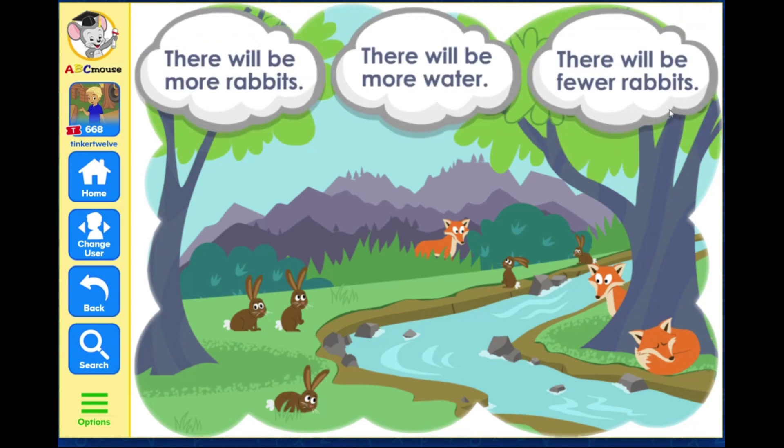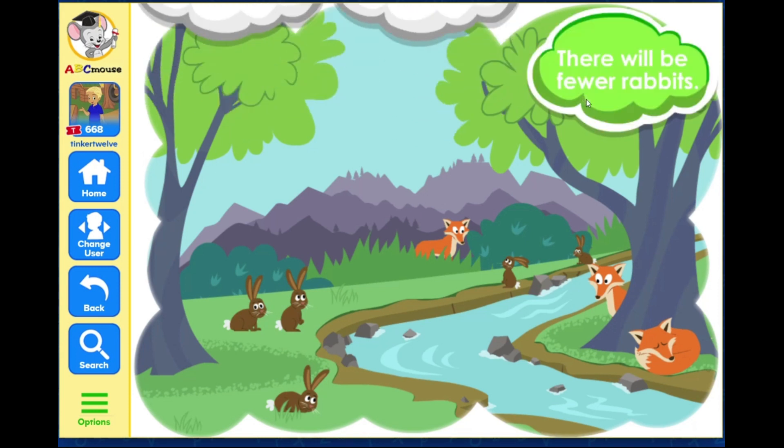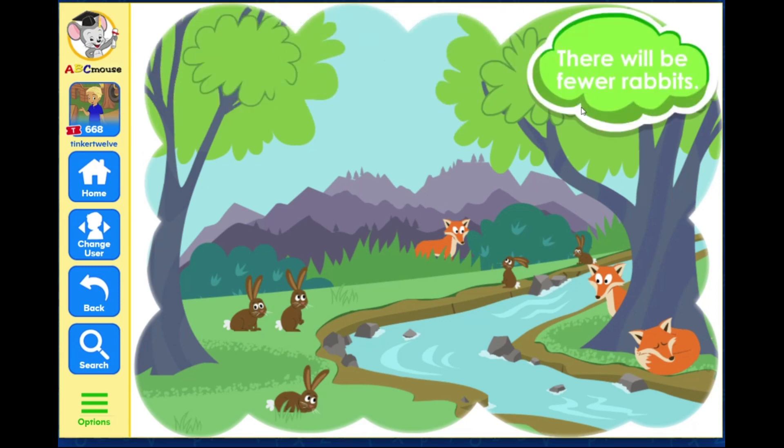What will happen if you add more foxes to the ecosystem? If there are more foxes, they will eat more rabbits, so there will be fewer rabbits left.